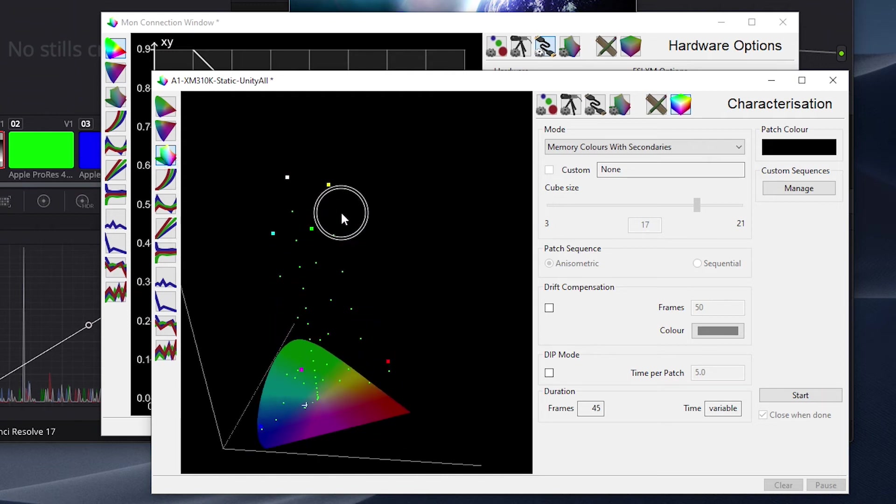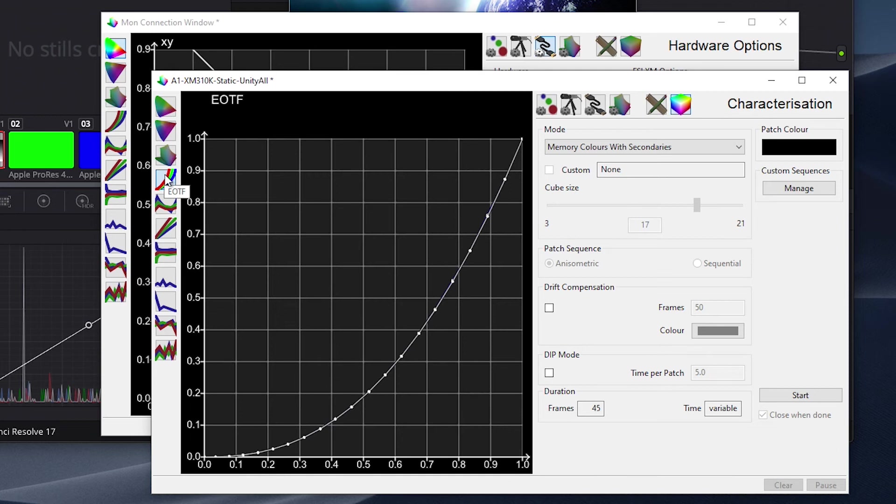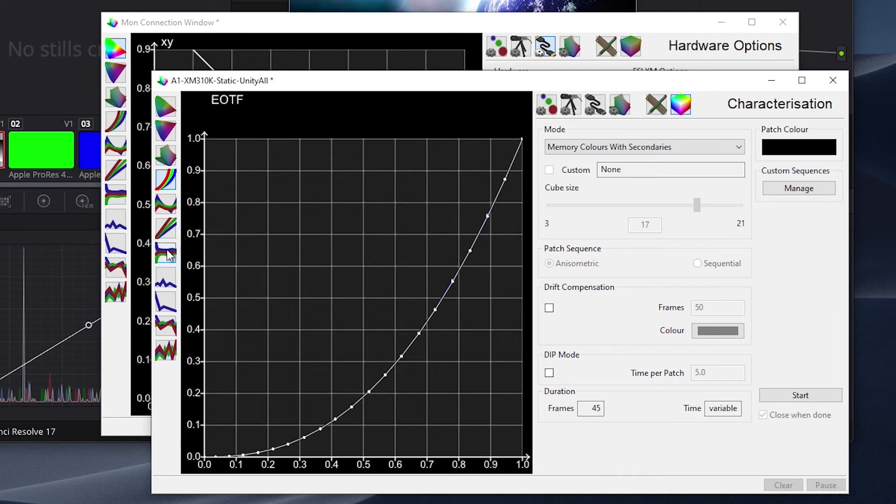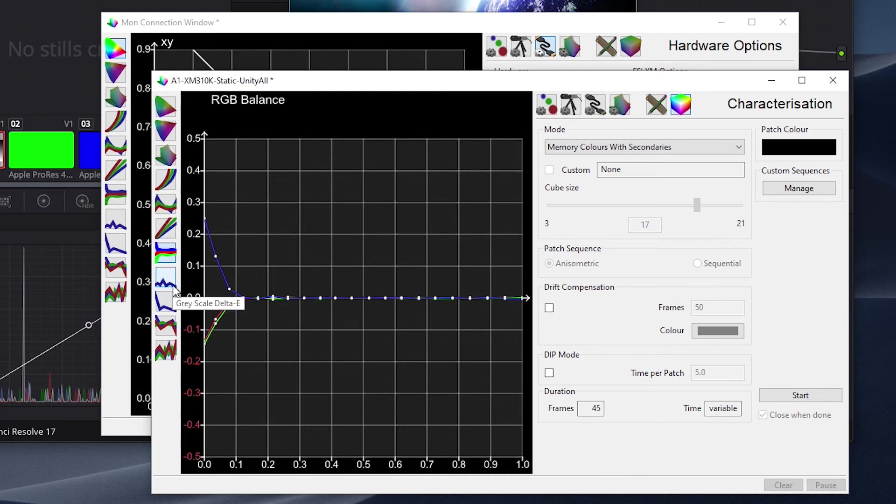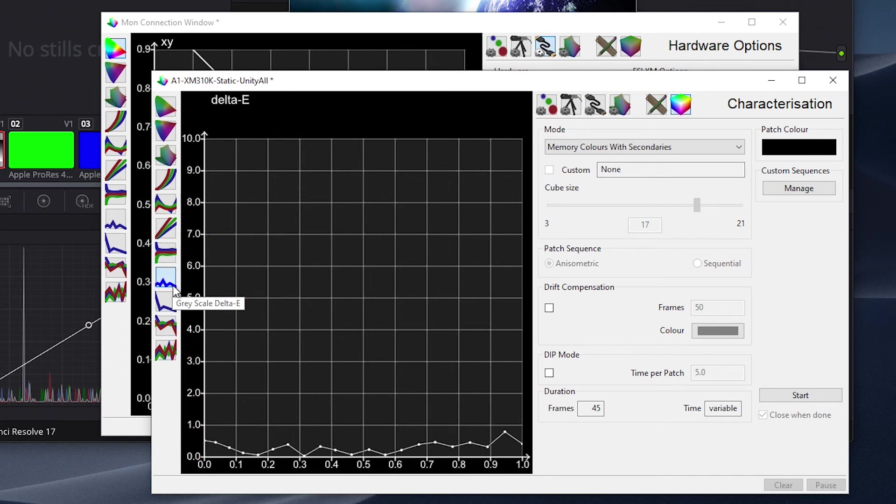Again, we could do a much larger display characterization and there is no real harm in that, but the significantly larger investment of time would likely only give us marginally, if at all, better results in this particular scenario. However, those larger display characterizations can certainly be much more useful when targeting more complex targets or less linear displays.